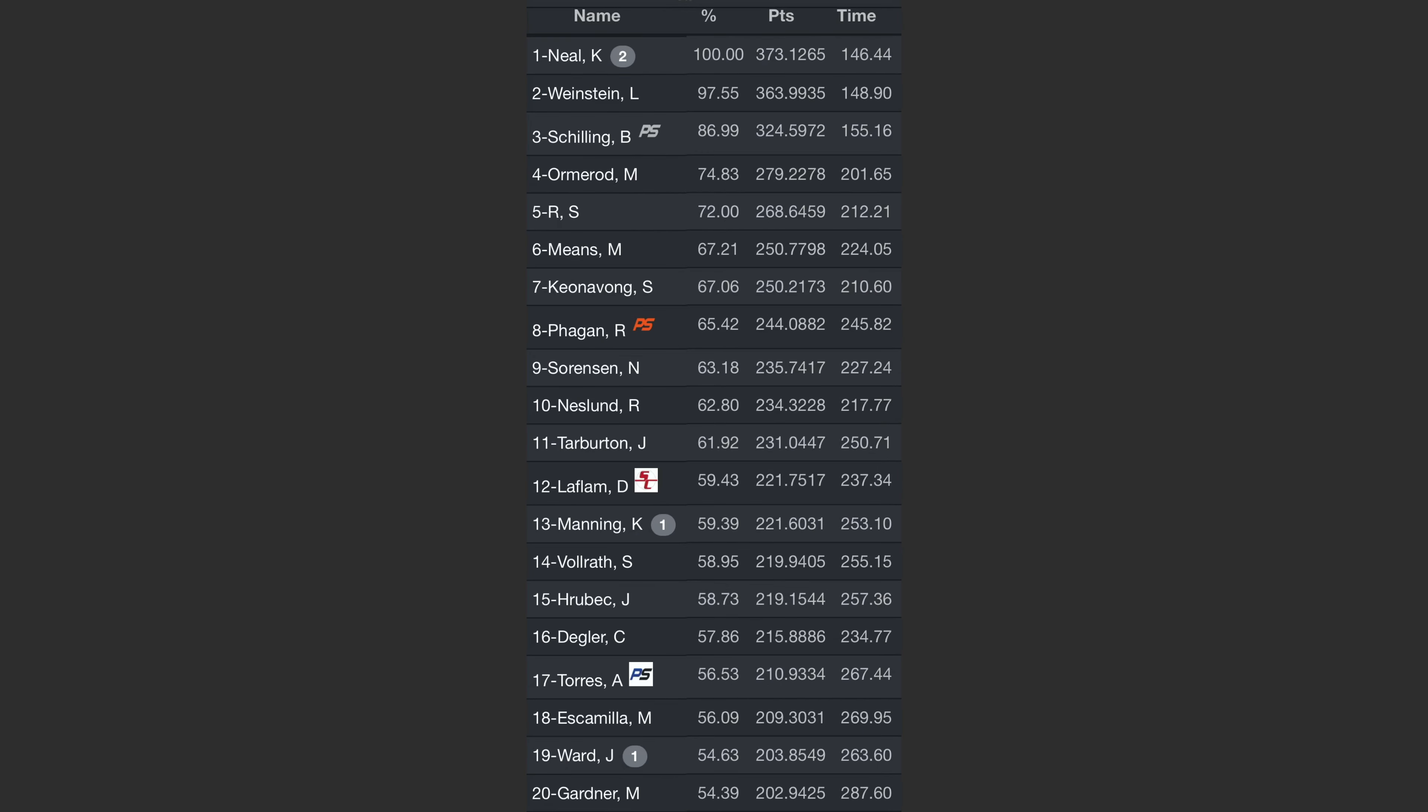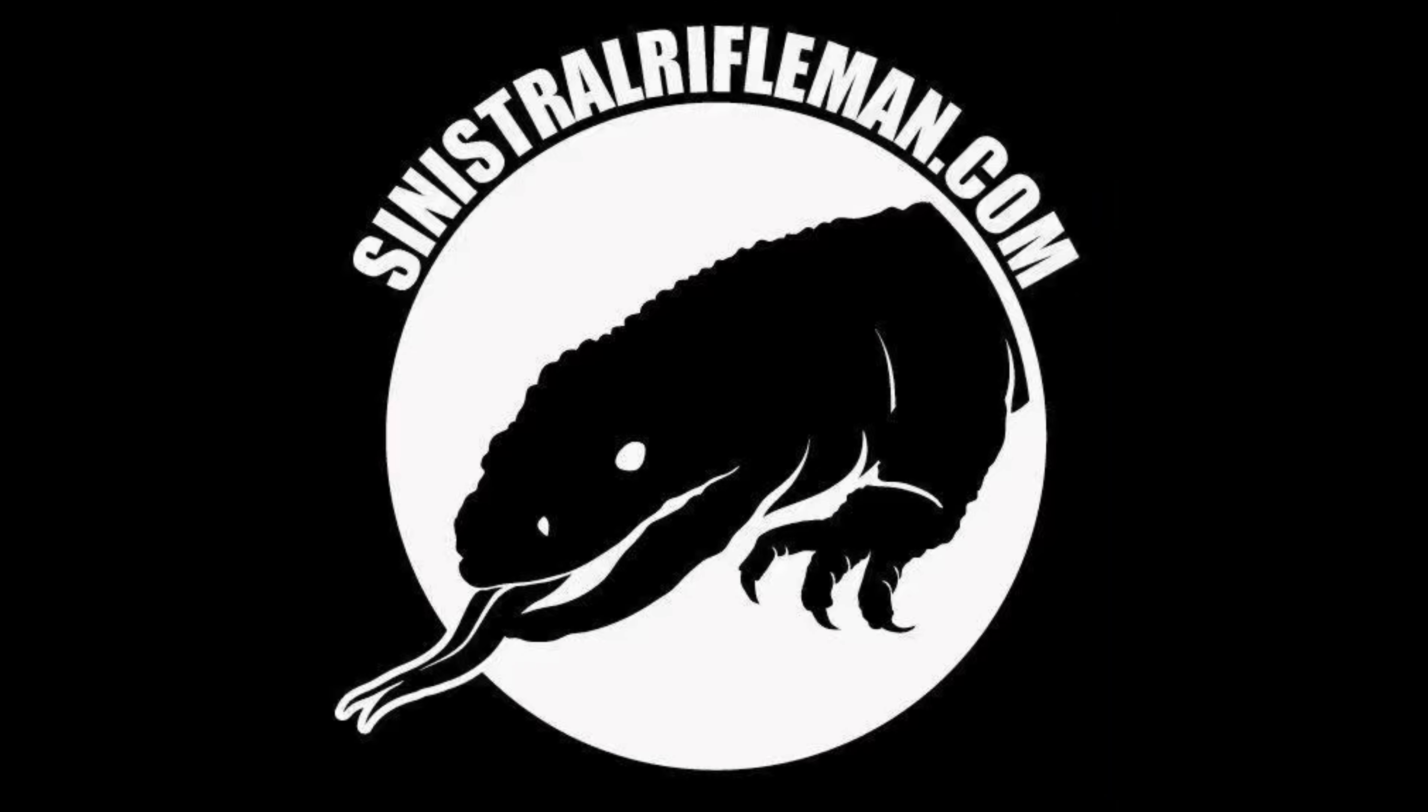In the end, I am 8th out of 50 shooters with 65.42% of the winner's score. Come back again for more match and multi-gun competition content.